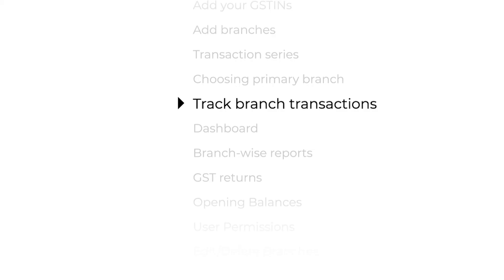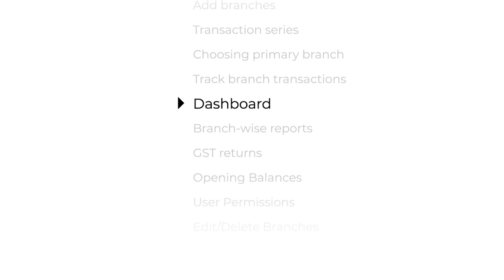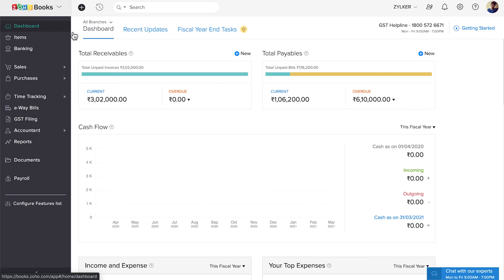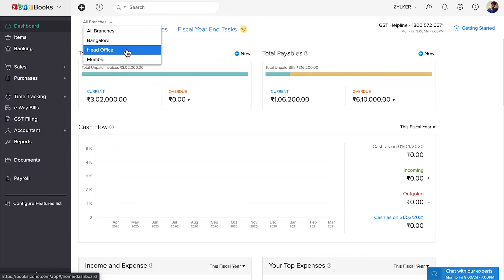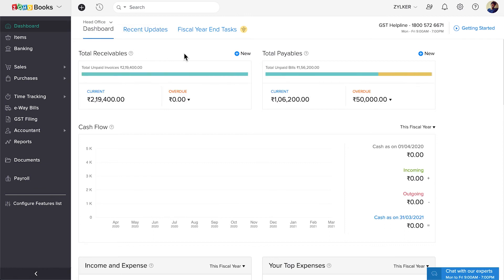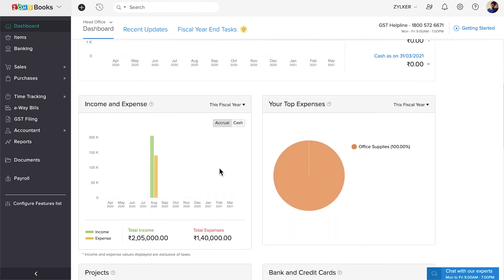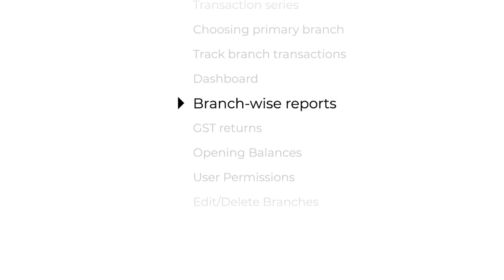Now let's move on to the next section and see how to track the performance of each branch. This is where the dashboard plays an important role. Click the All Branches button above the dashboard on the top left corner. The total payables, total receivables, cash flow, expenses, etc. give an overview of that branch's performance. If you want to go into the specifics, you can also get the branch-wise reports.